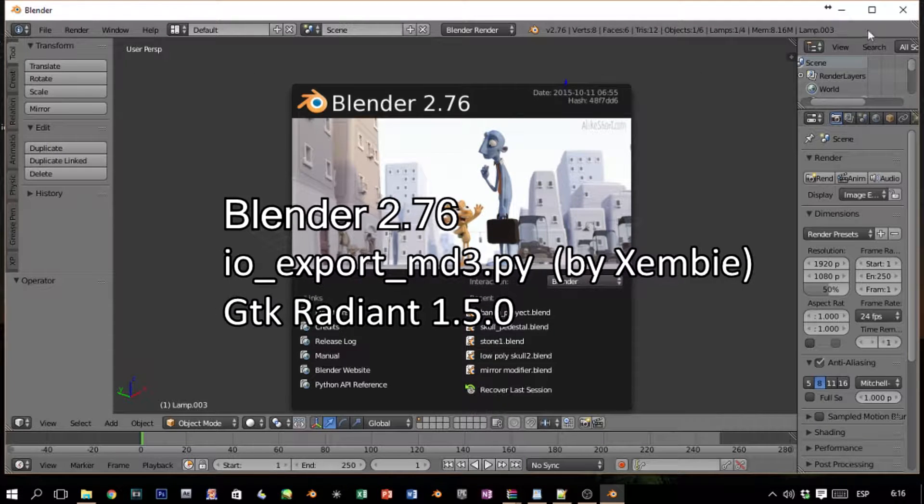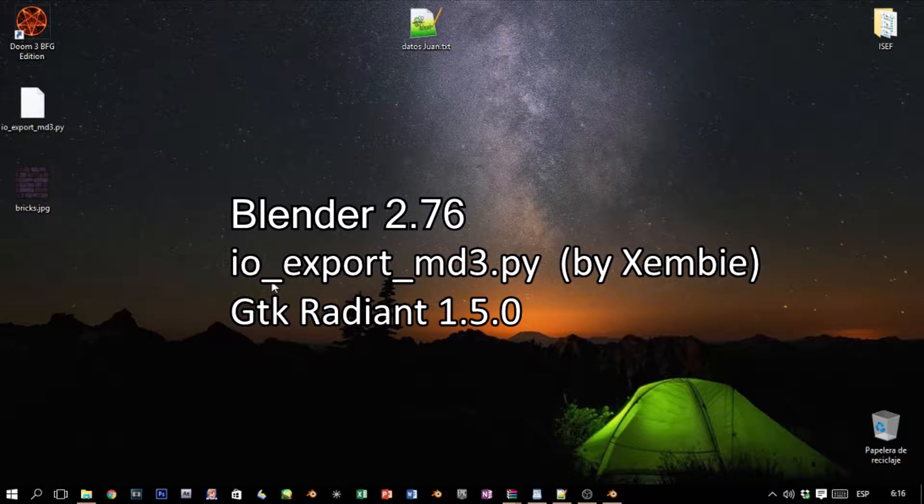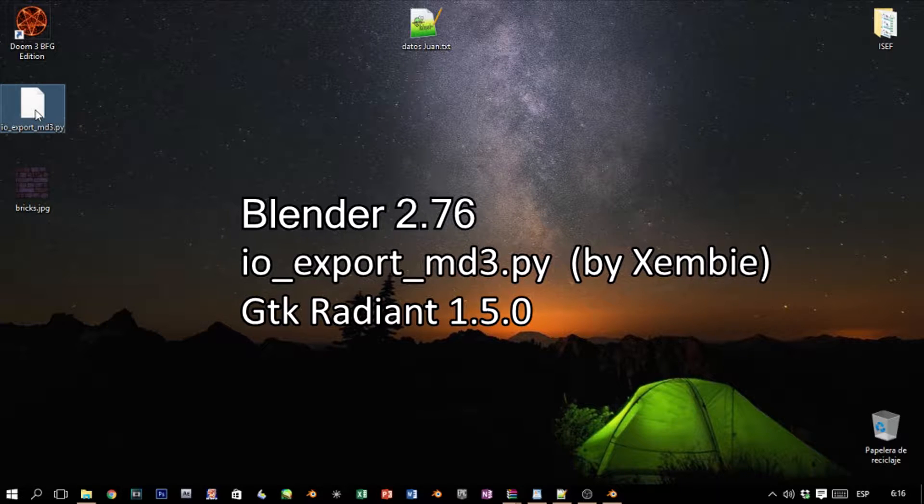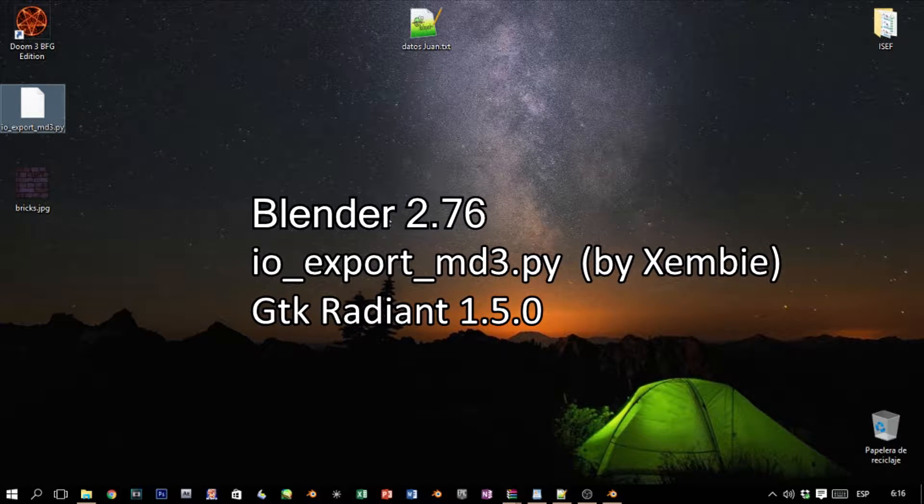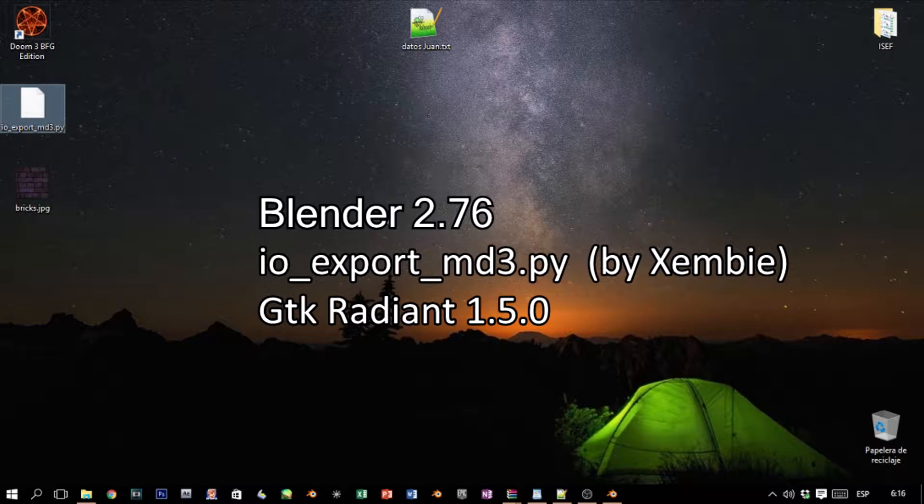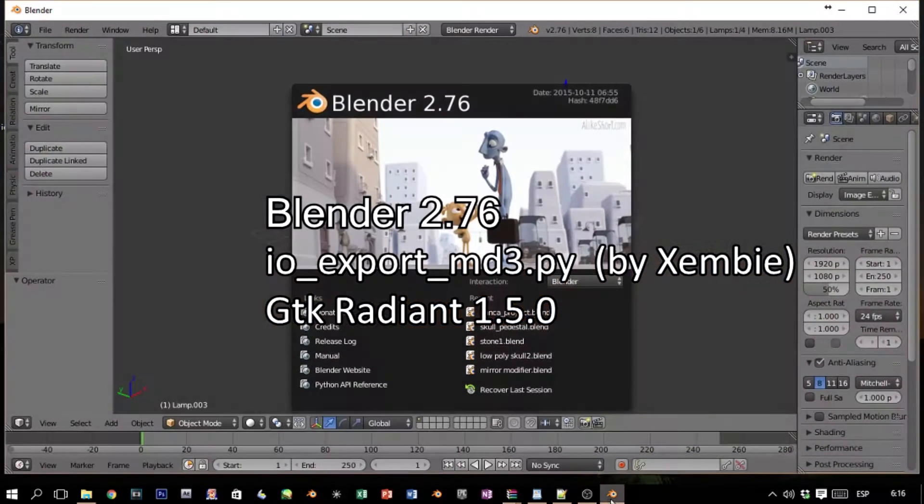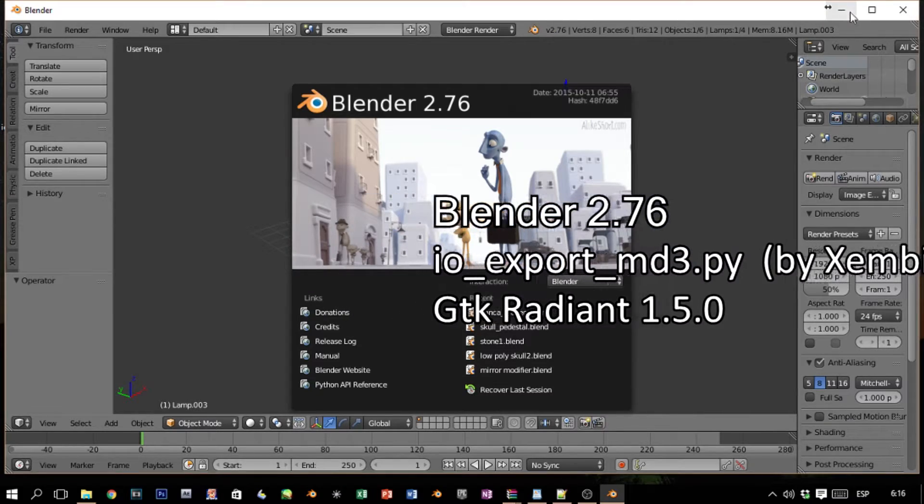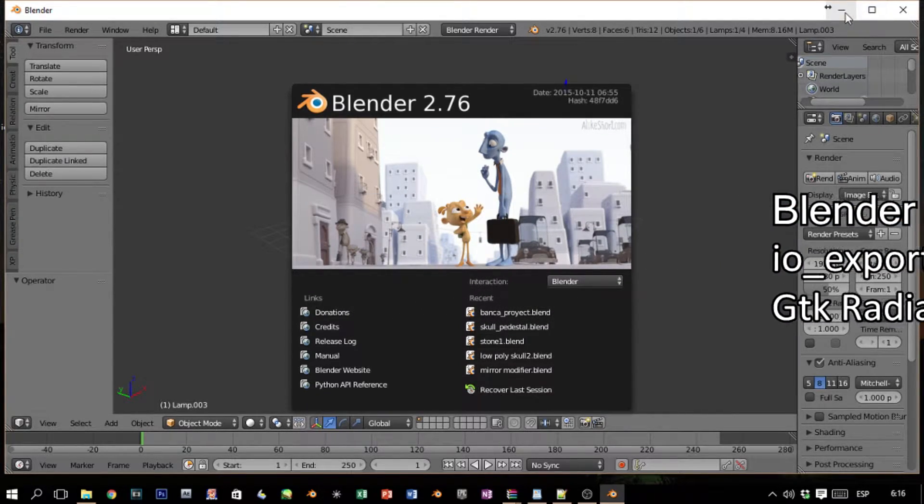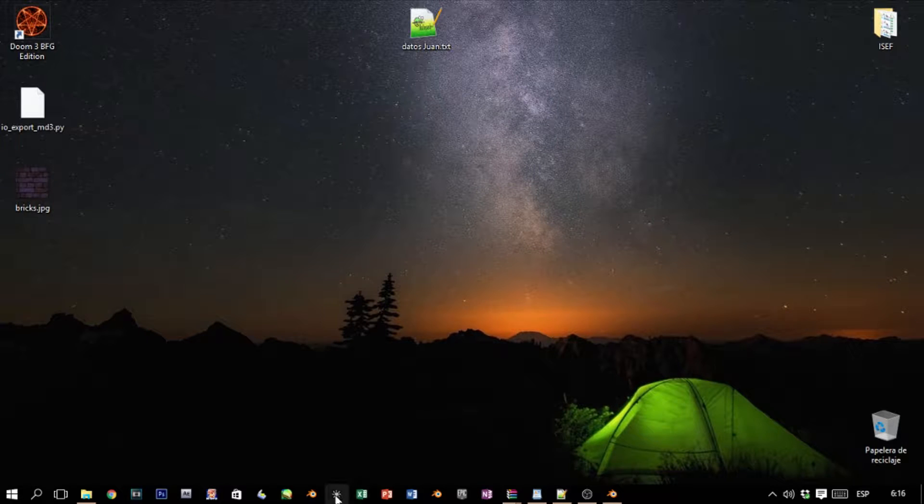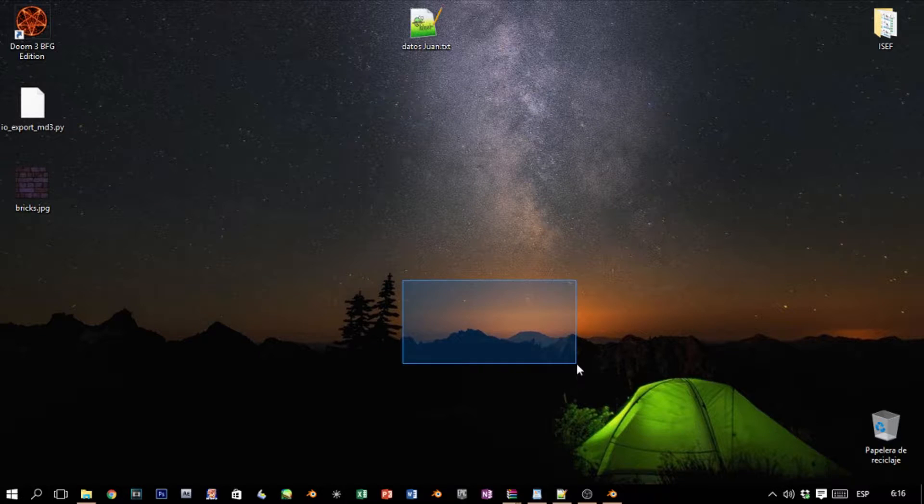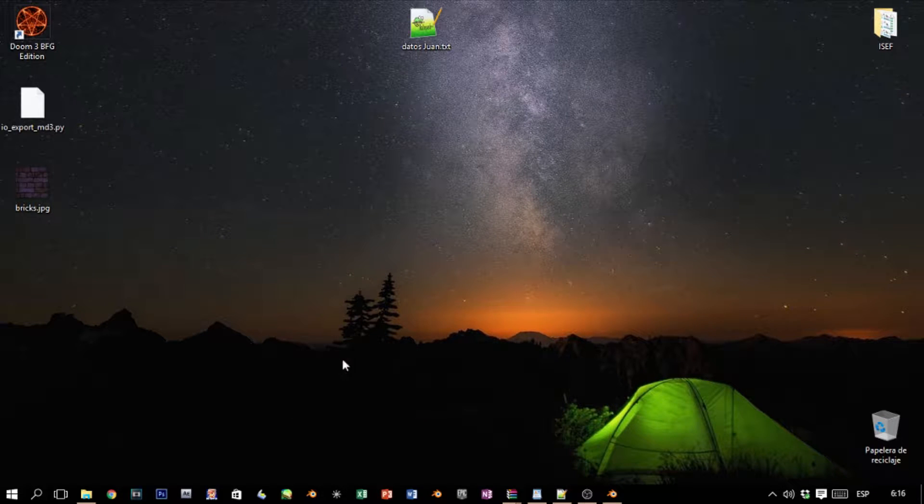We're also using this add-on which basically tells Blender how to export the model so that Jedi Academy can see it. And of course we're going to be using our friend Radiant—my version is 1.5.